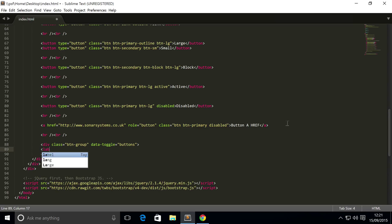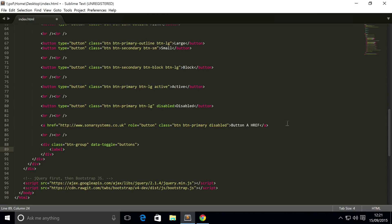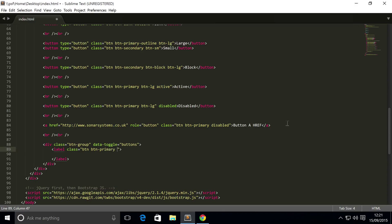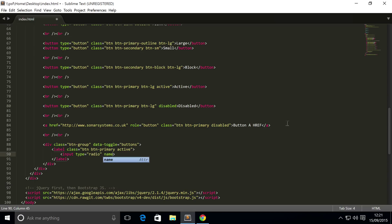Now we're gonna have a label, and the label is gonna have a class of btn btn-primary. We're going to set it to active, which just means this particular radio button is selected by default. Put input type equals radio.